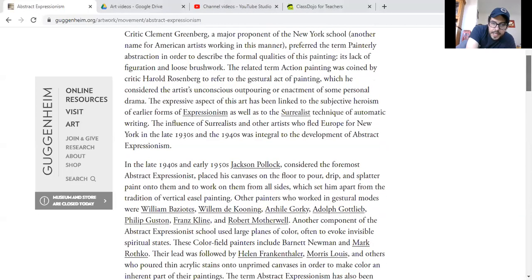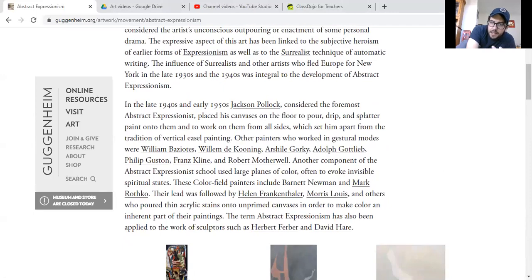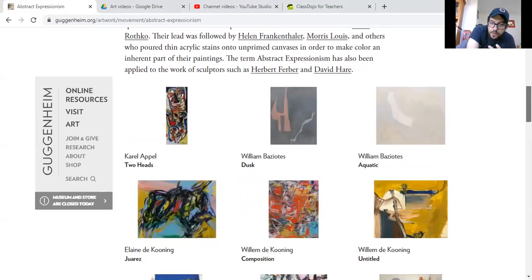It tells you all about it. As you scroll down, it lists all these artists that were participating, like Jackson Pollock — a lot of people know who he is, or have seen his work. William de Kooning — people that I really, really love artistically, because this is the kind of painting that I really like.